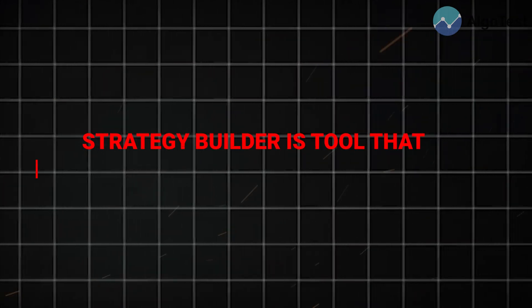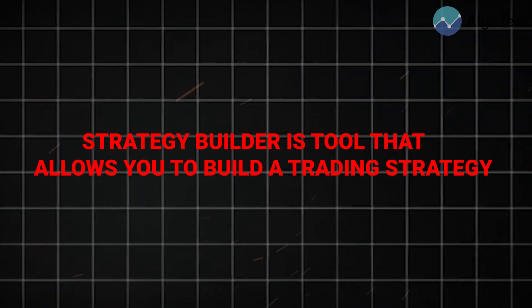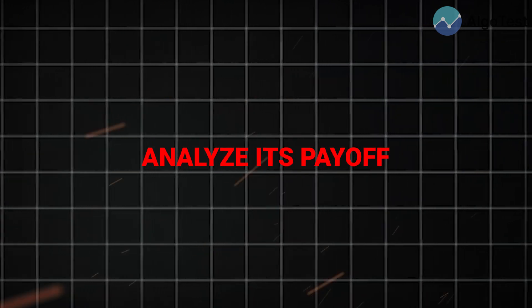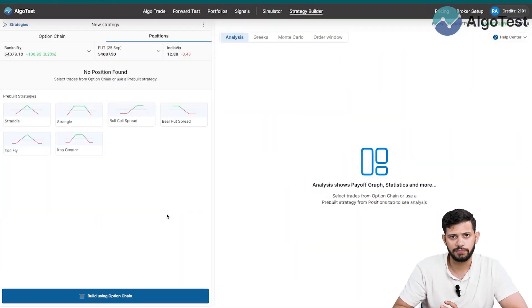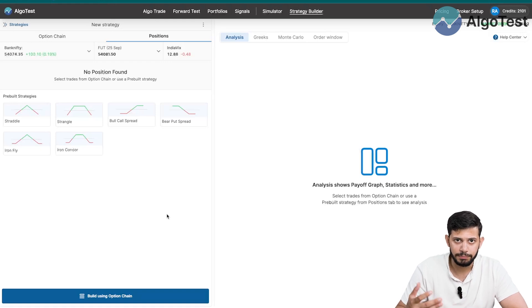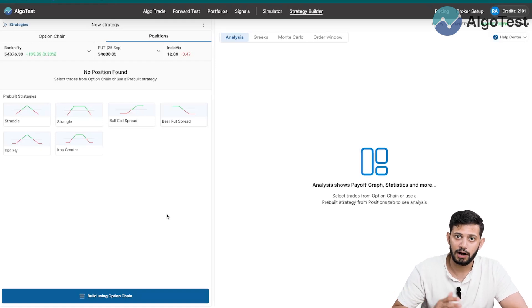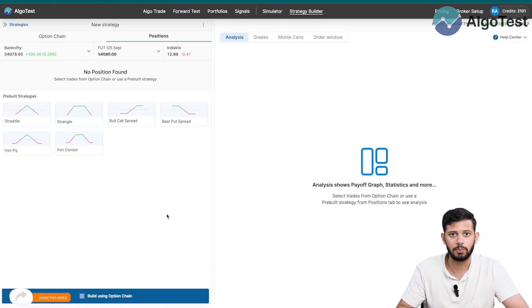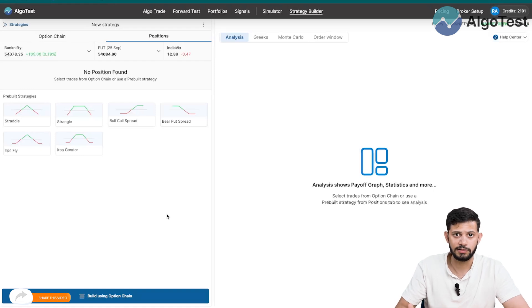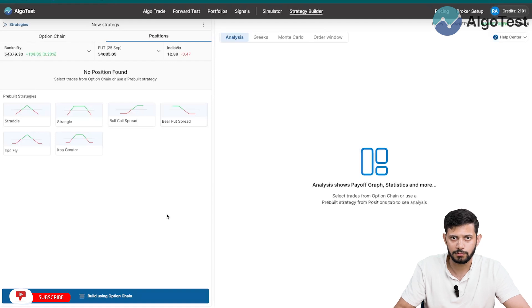So first and foremost, what is the Strategy Builder? The Strategy Builder is a tool that, as the name suggests, allows you to build a trading strategy, analyze its payoff, analyze its Greeks, along with other metrics such as max profit, max loss, probability of profit, and many other metrics. It also provides a very robust mechanism to analyze what will happen to your strategy and payoff when a certain market factor changes.